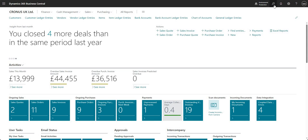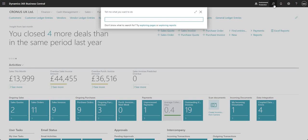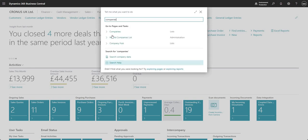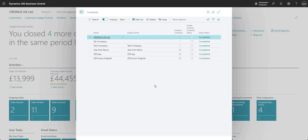I'm going to come up to my search here and I'm going to search for a table here called Companies. On the Companies page here what I can do is come down and press create new company.